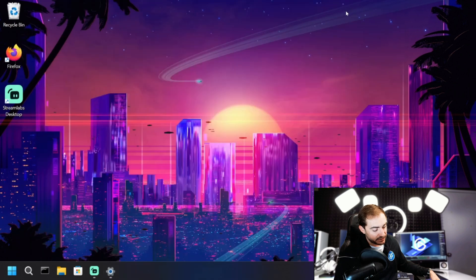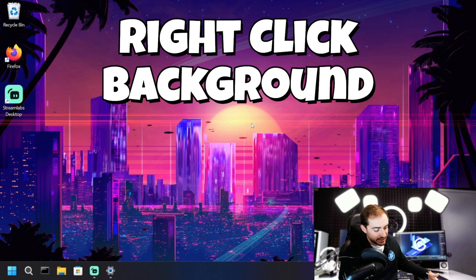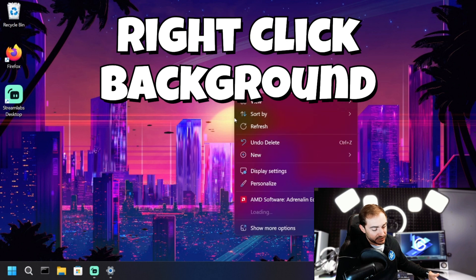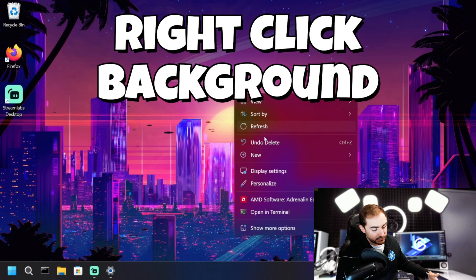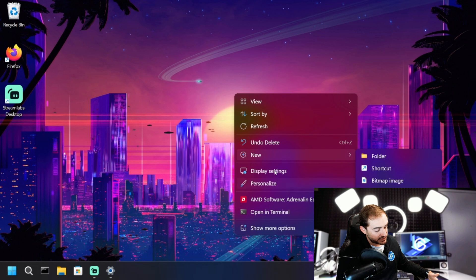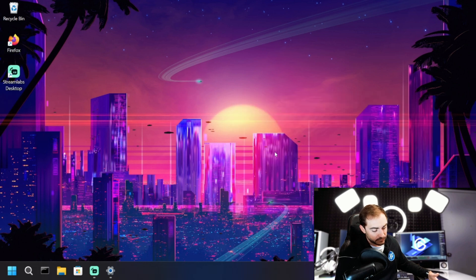but so have the icons on the desktop background. So if I right click here on the background somewhere, I'll get this menu, which gives me an option for view, and I can actually decrease the icon size by changing it from small or medium or large. Whichever one I want.